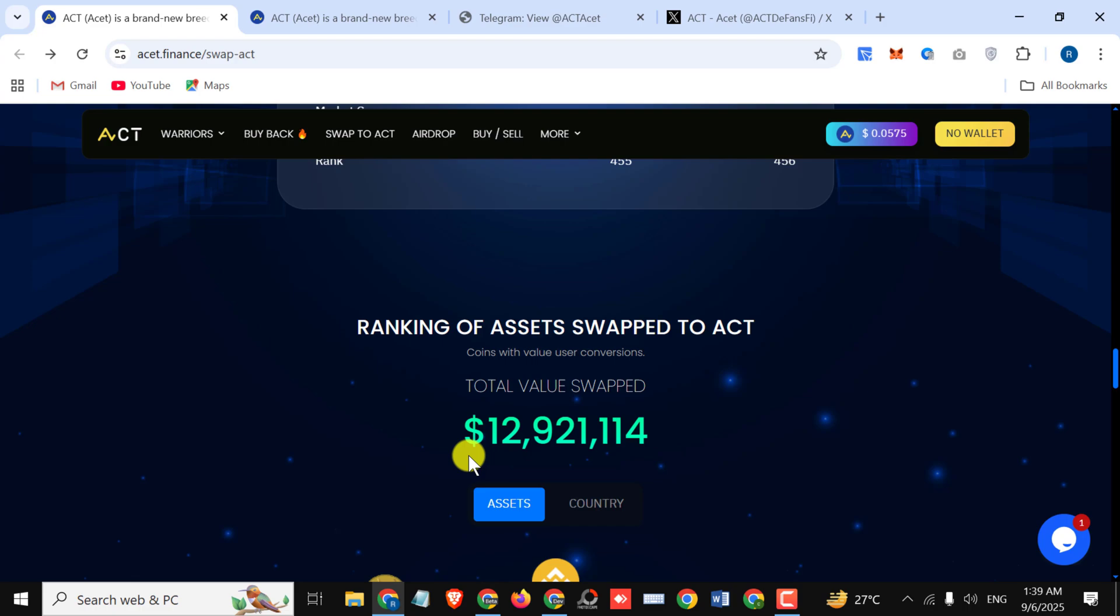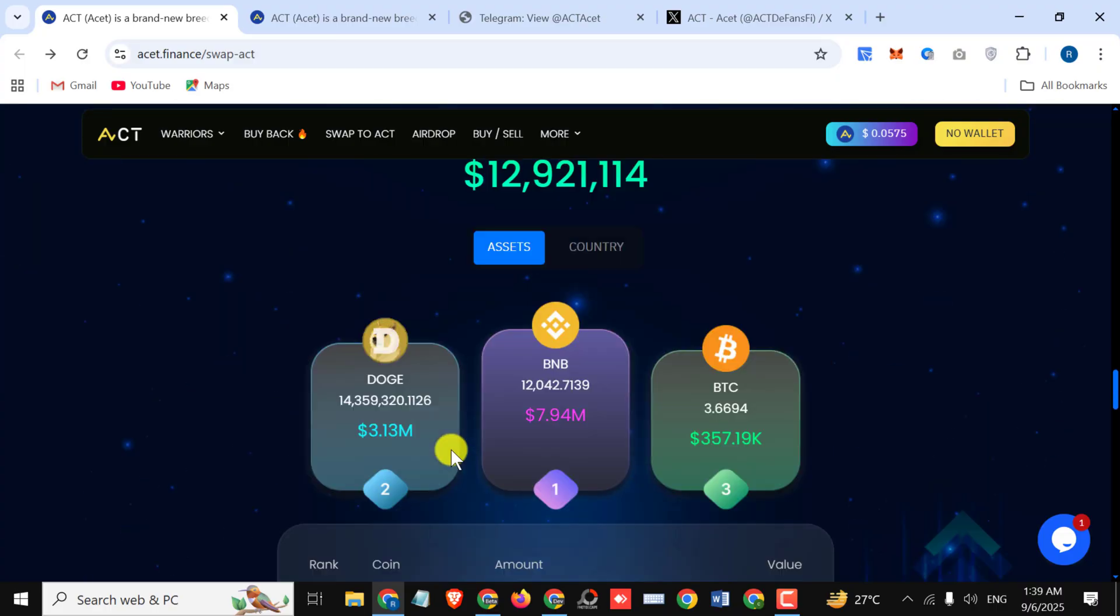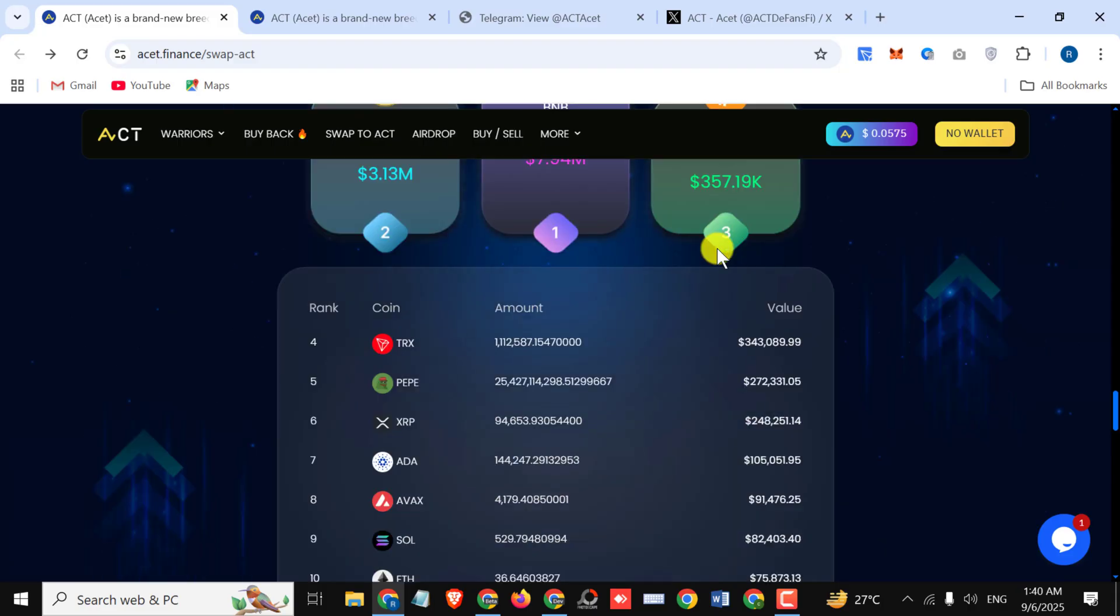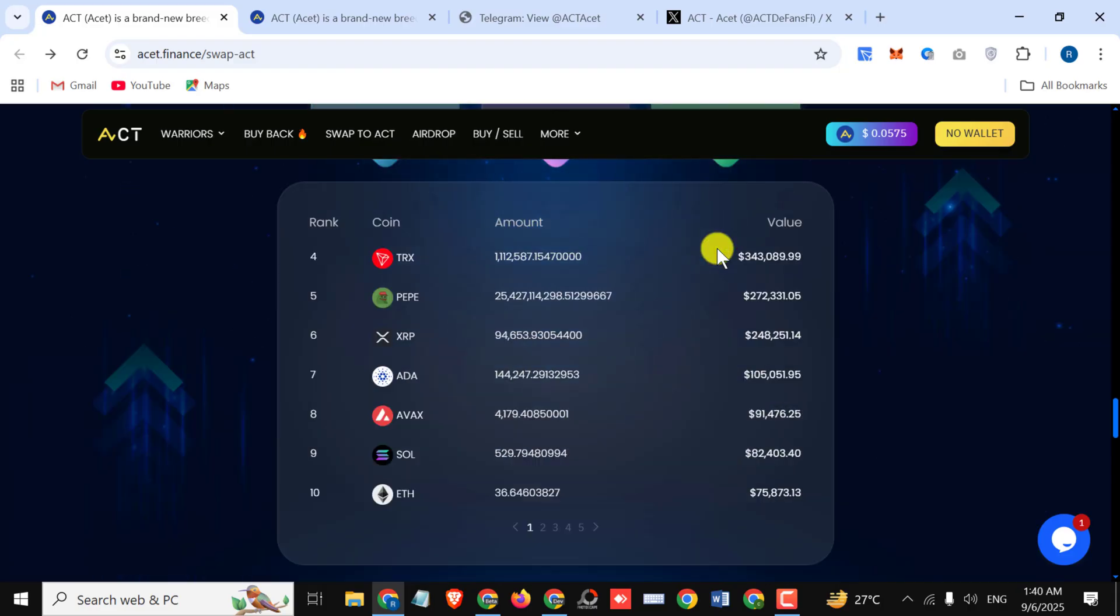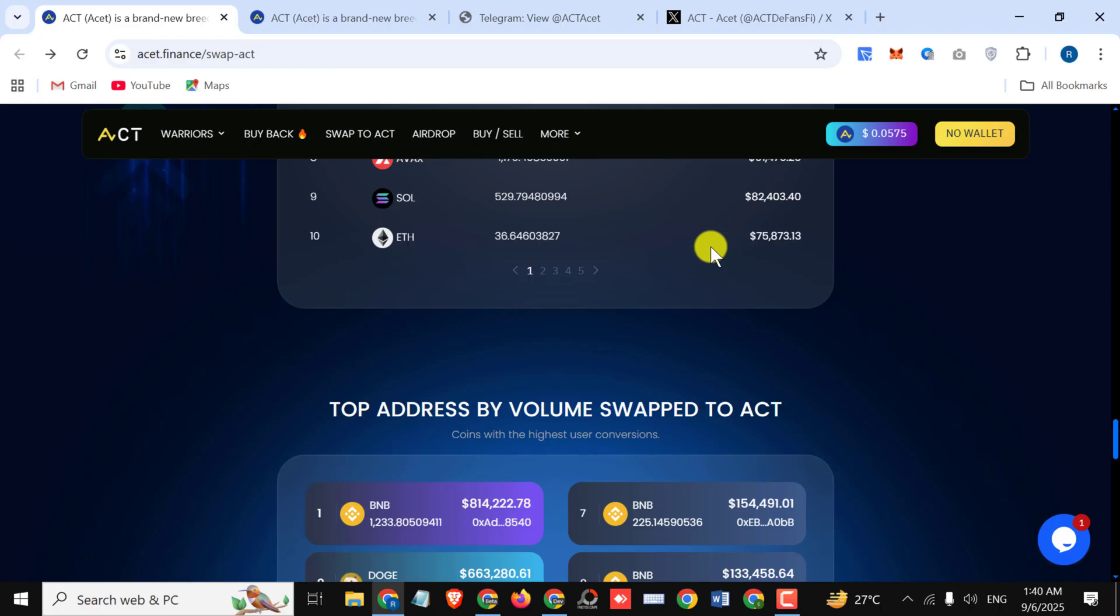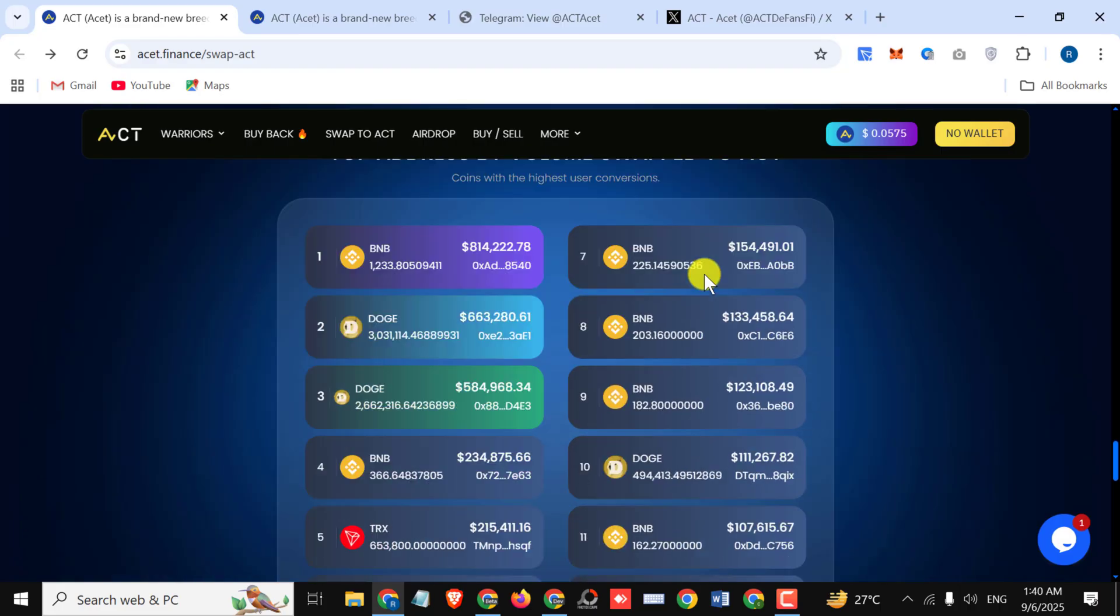Swap to assets: coin value users conversion. Here you can check out the total value that has been swapped and here you can see how many people have participated. You can check all the stuff right here like the rank, coin amount, and their value.